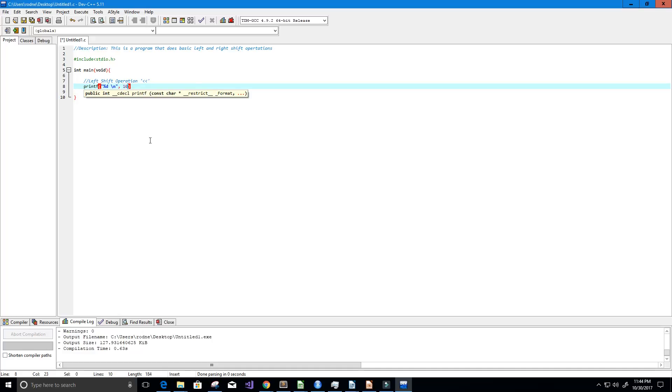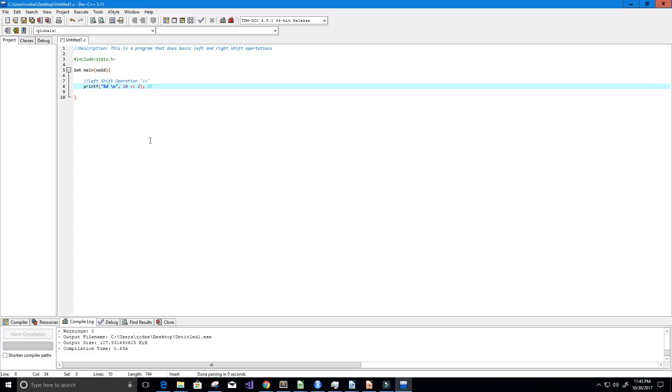Now the answer for this is simple. The way that we can come up with the answer before we print it to the screen is by first taking the number 10 and converting it to binary.